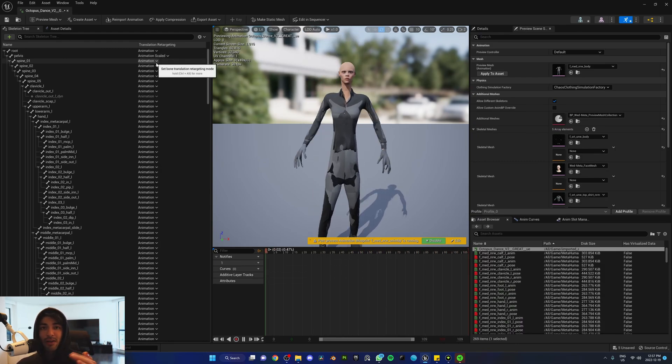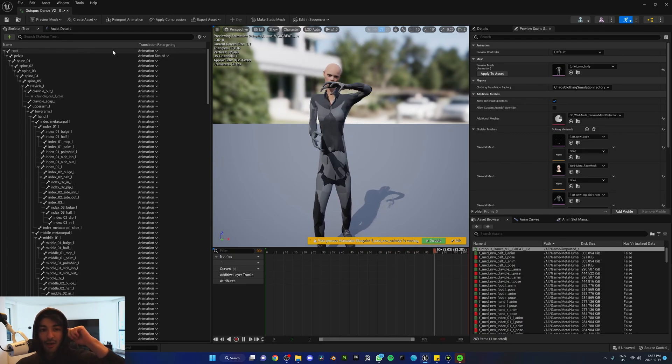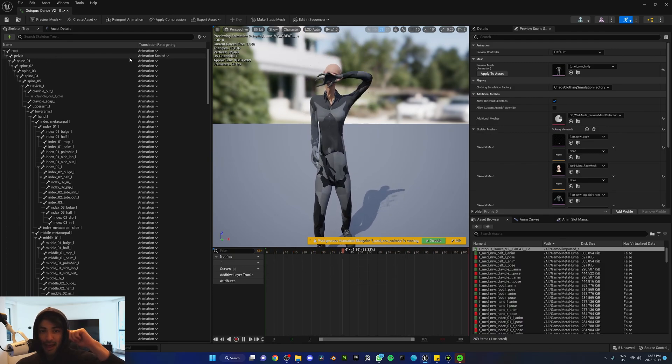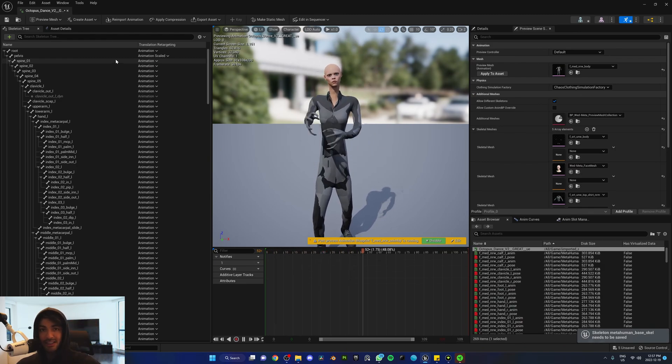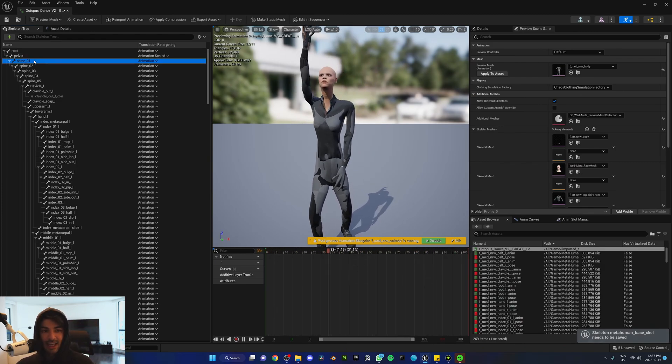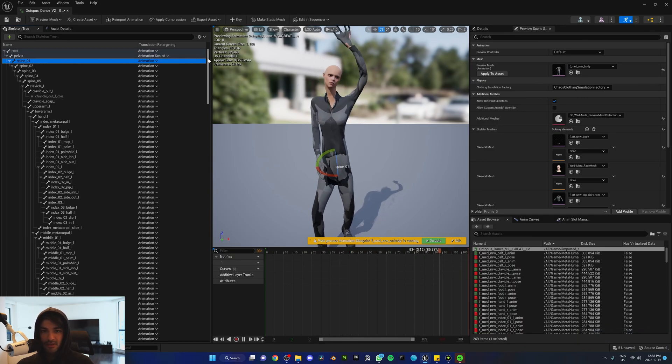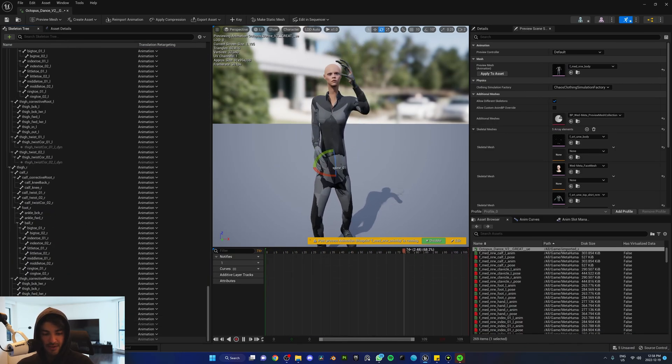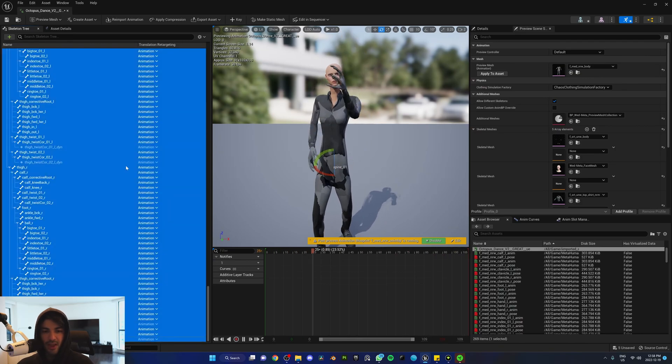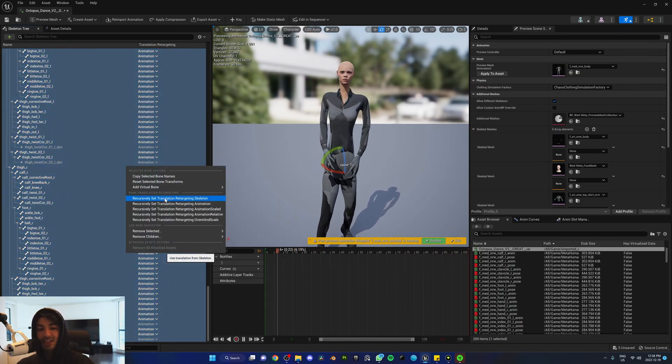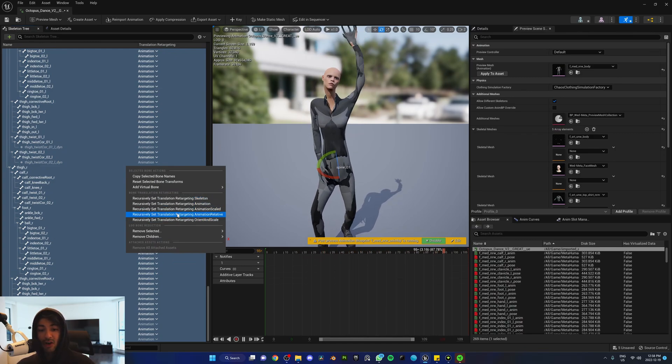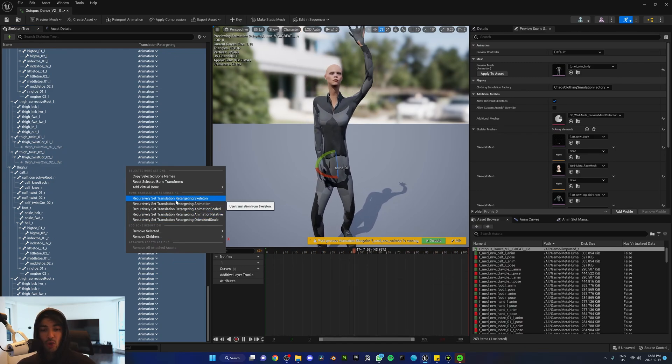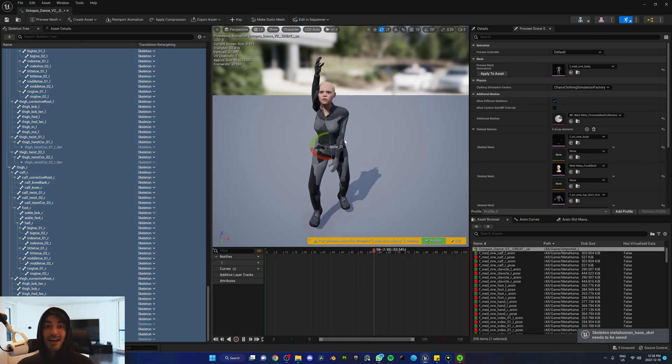All we have to do is fix it by memorizing that the root has to be animation, the pelvis has to be animation scaled, and everything below the pelvis has to be skeleton. The way we do that is by selecting everything below the pelvis: click this, go all the way down, hold Shift, left-click this one, right-click, and recursively set translation retargeting to skeleton. Once we do that, if you look to the right, the animation doesn't have those stretchings anymore and looks a lot better.